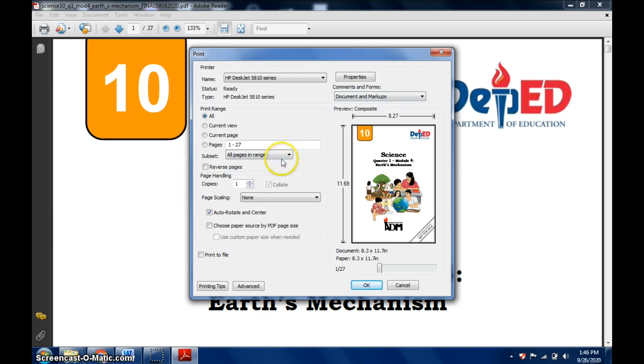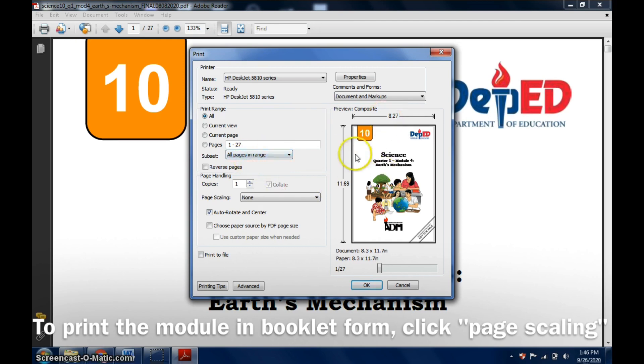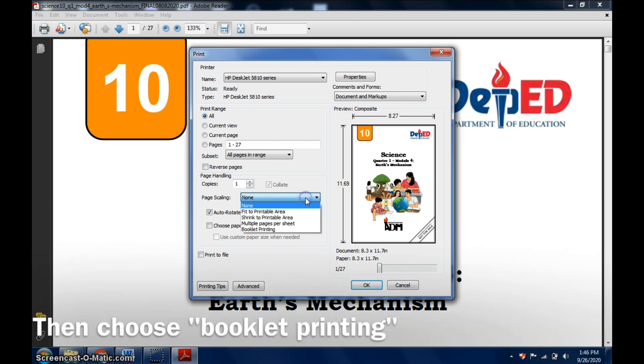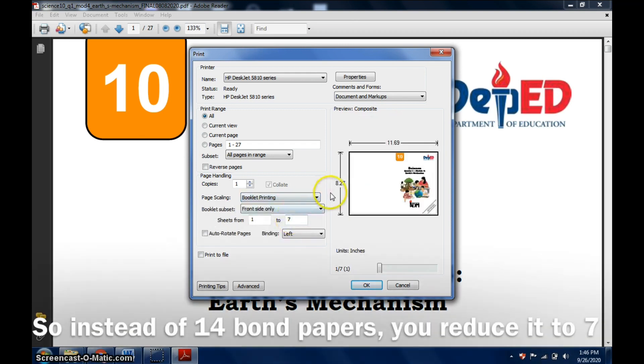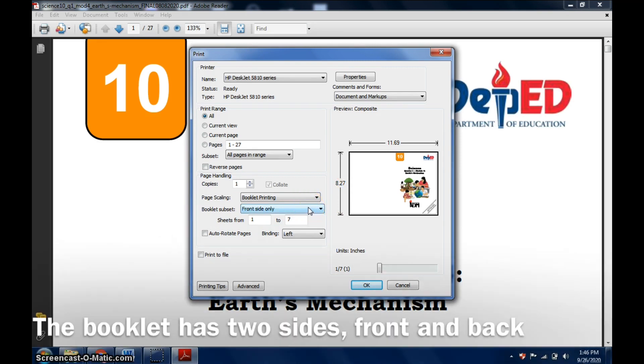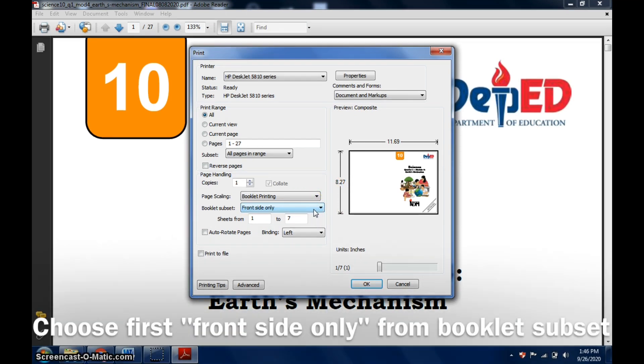To print it in booklet form, you don't need to change anything here but you proceed here, to Page Scaling, and choose Booklet Printing. Since it's a booklet, we have two sides, the front and the back side.